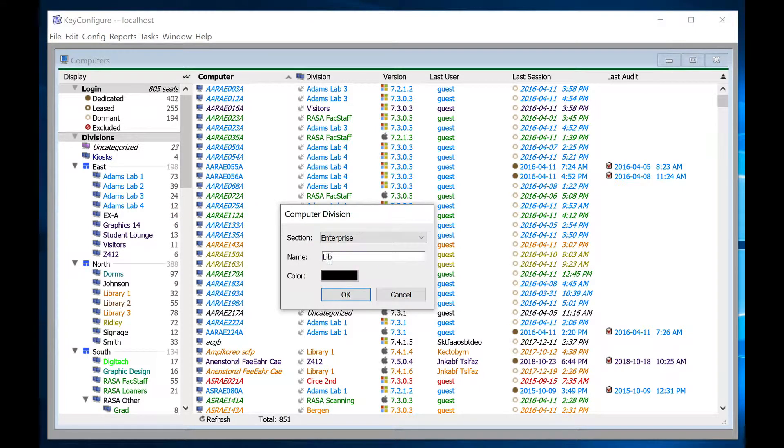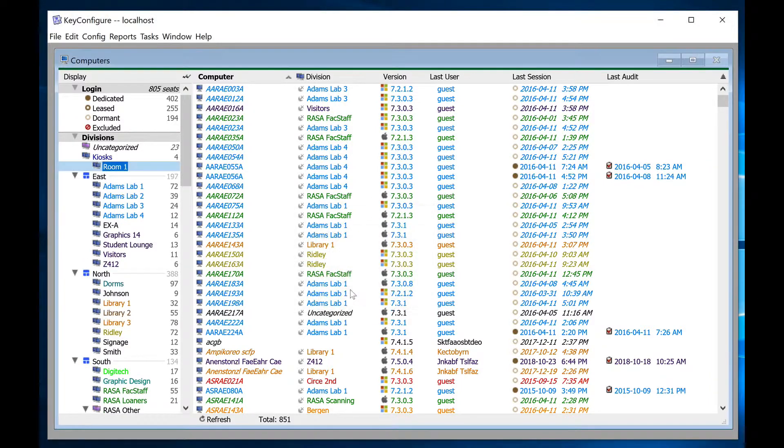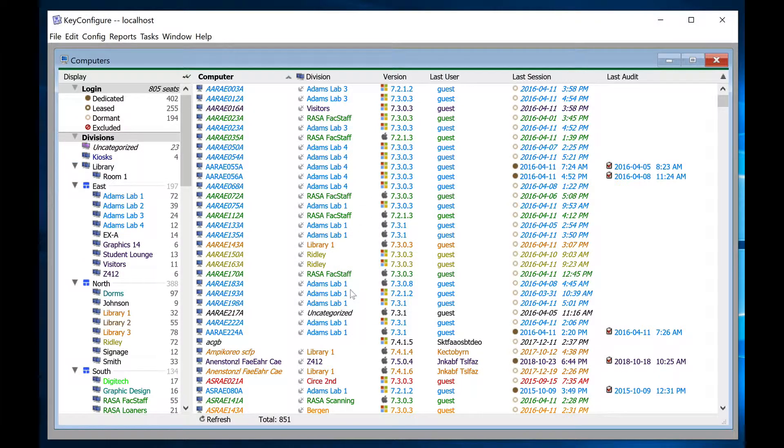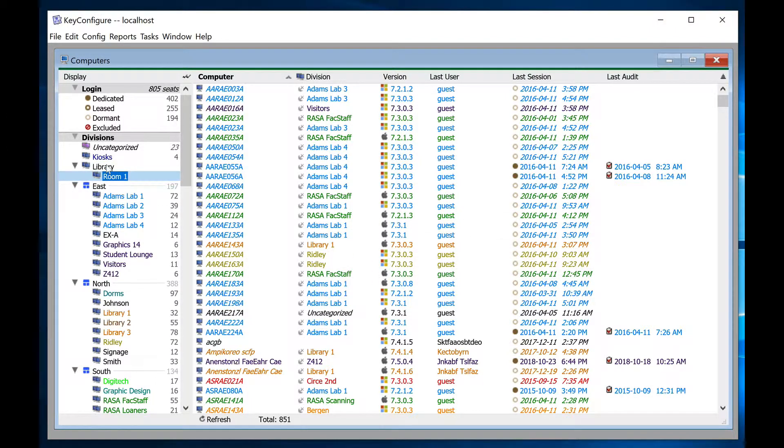To create nested divisions with a hierarchical structure, use a period as the division separator. For example, to create multiple subdivisions within a primary division called library, name the first division library.room1. The second division might be named library.room2.